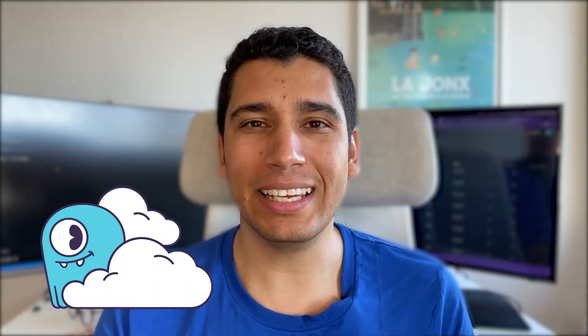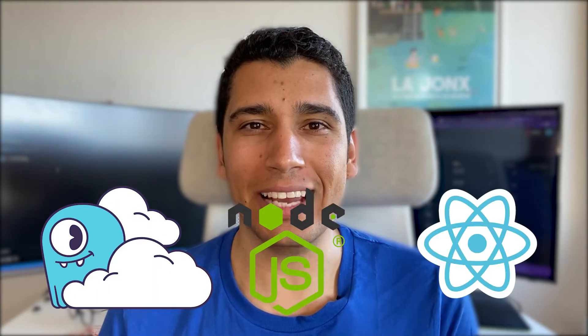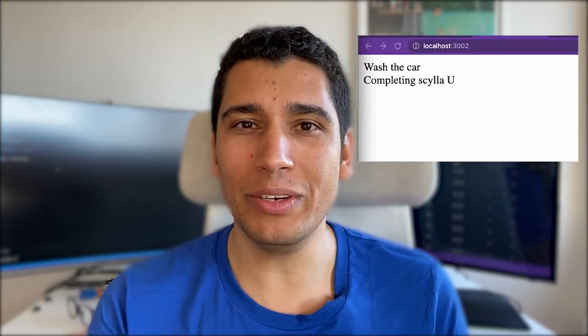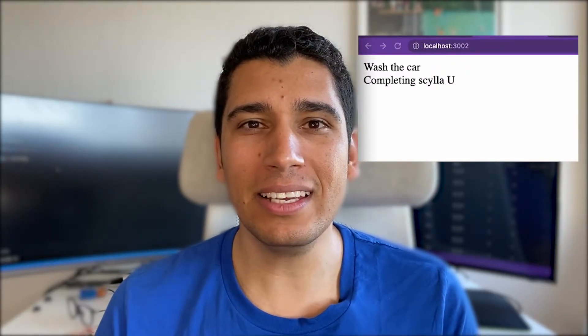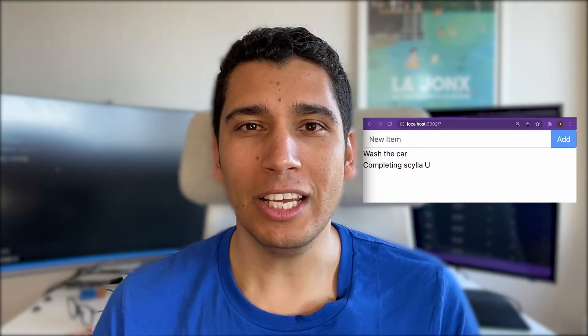Hi again and welcome to Scylla for Developers. This is the fourth video dedicated to creating a to-do app using Scylla Cloud, Node.js and React. So far, we created an application that retrieves data from the database but is incapable of inserting data. In today's video, we will create a React component in order to add items to our database. Let's get started.